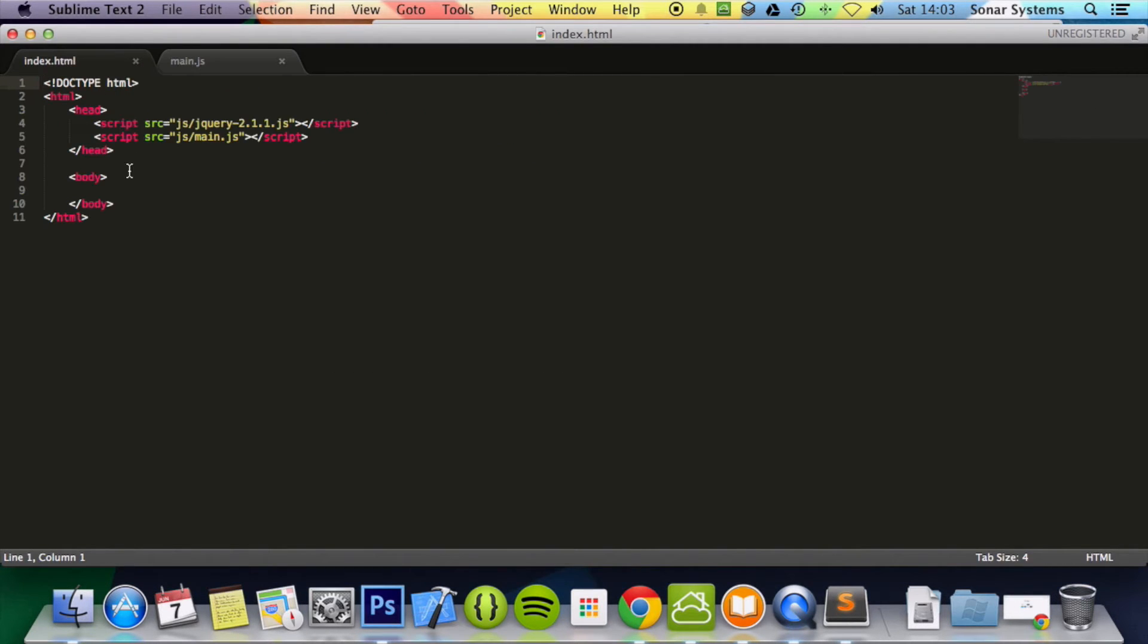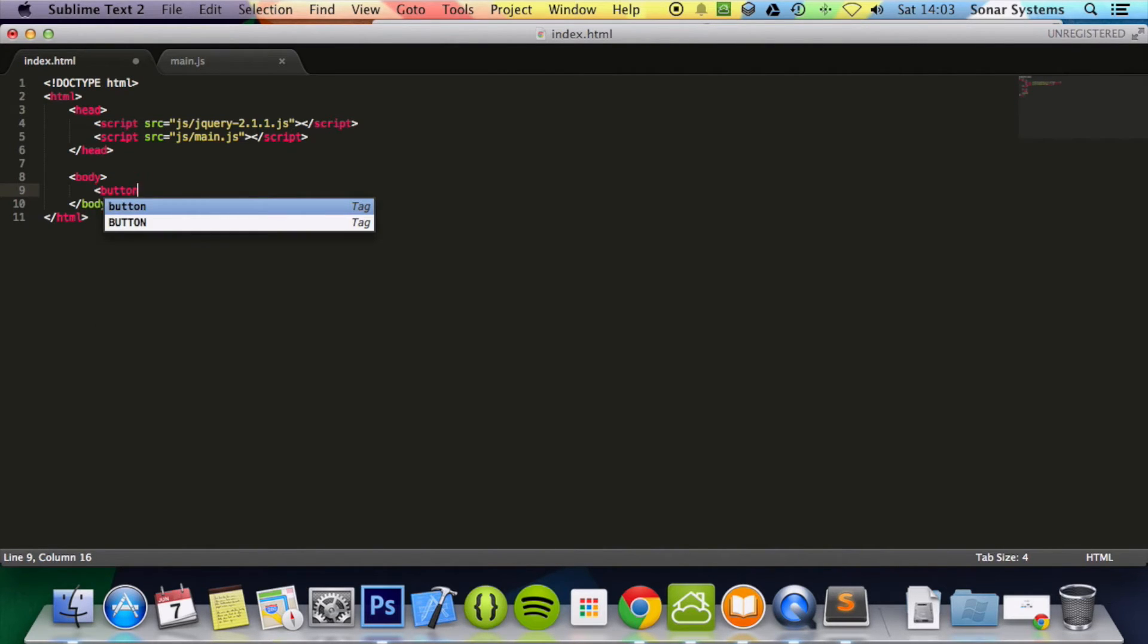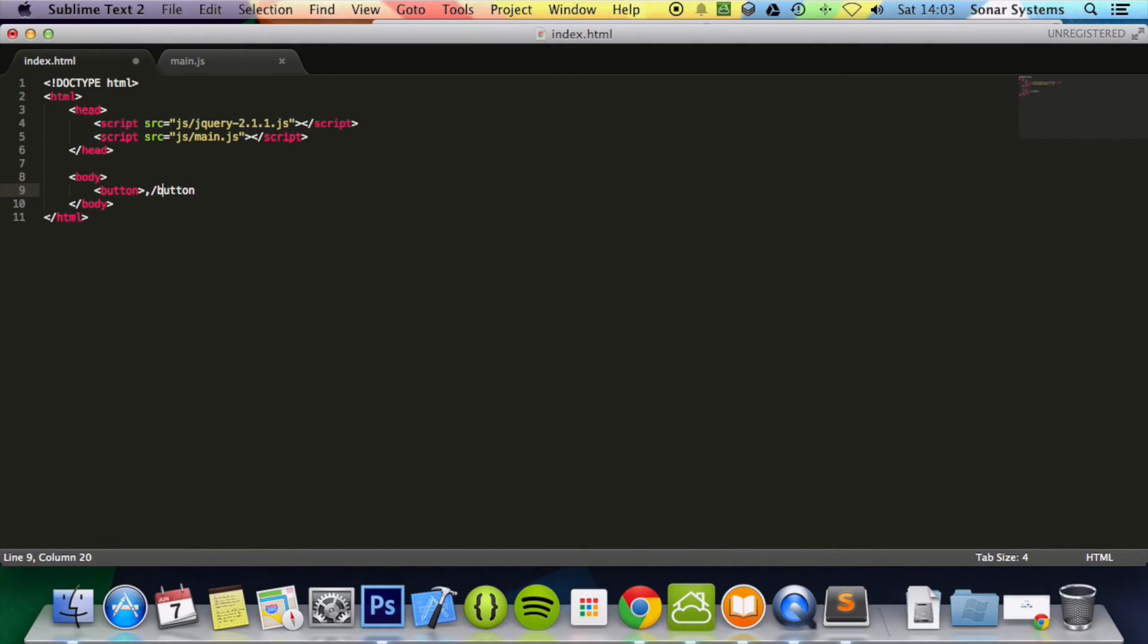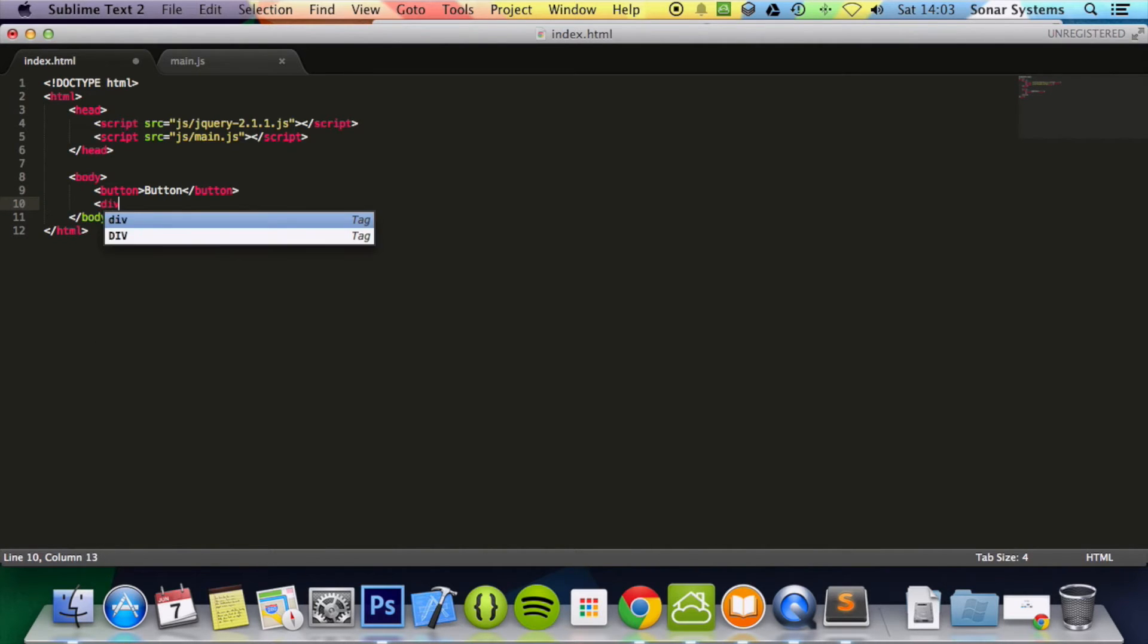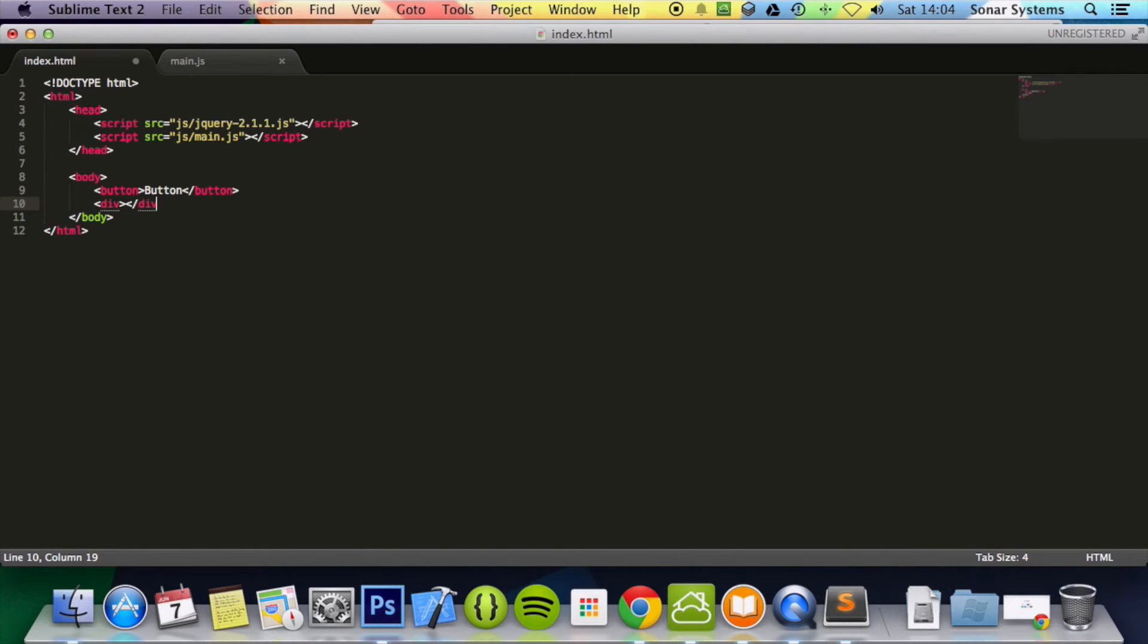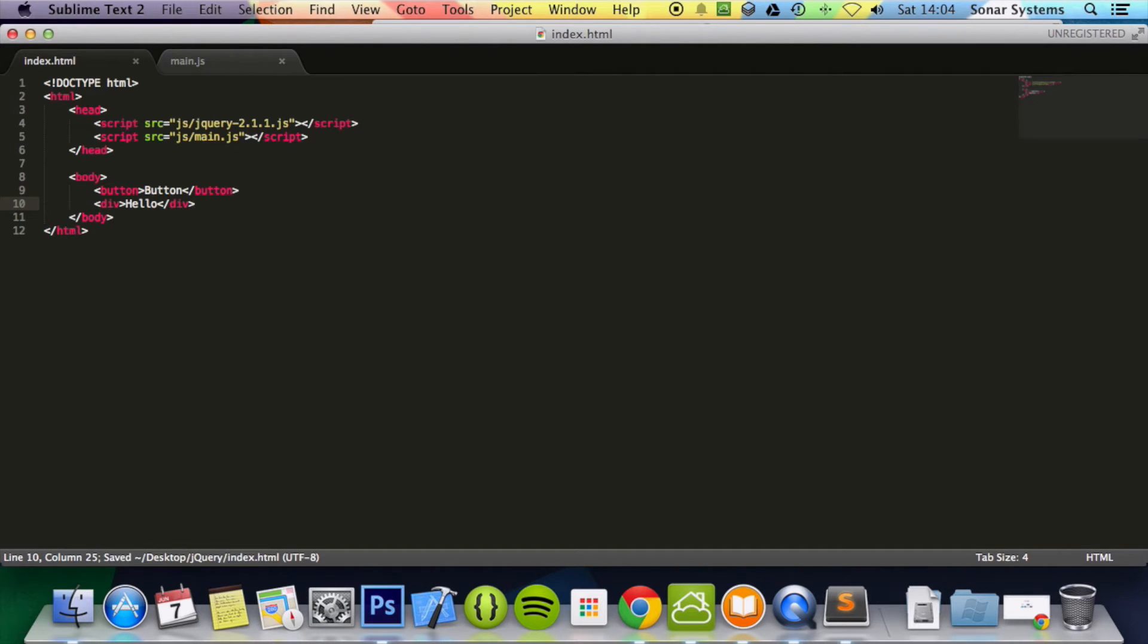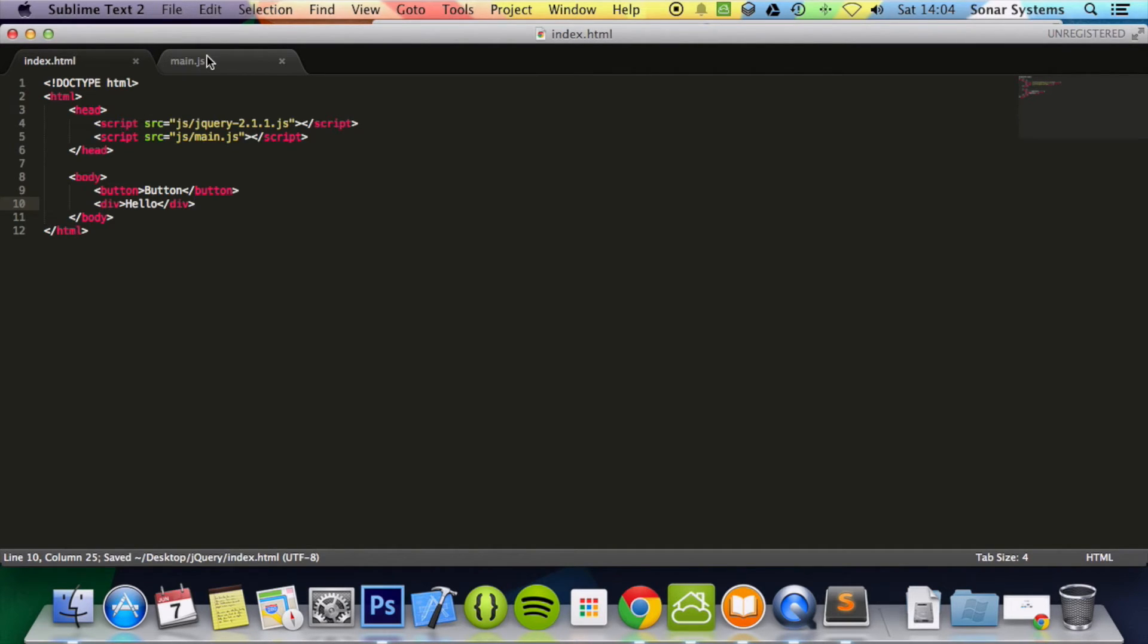Now in the HTML file we're just going to add a button. For the button we're just going to put the text button. We're going to add a div. In the div we're going to put hello. And that's it for the HTML side.